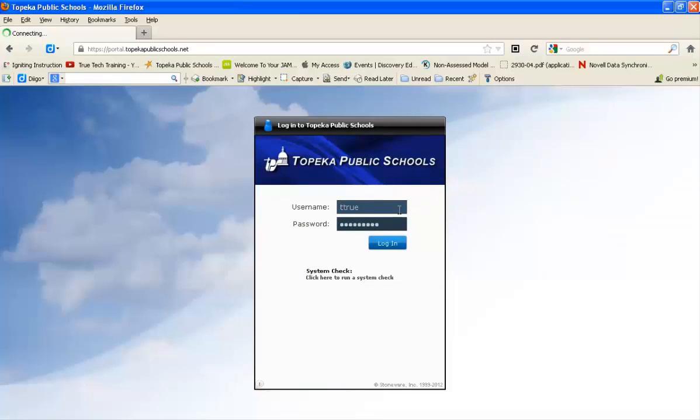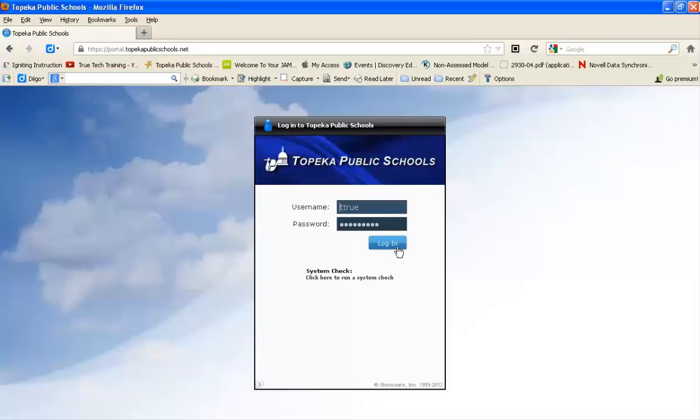Log in at the login screen with your network username and password, the same way you would log into your desktop computer in your classroom.